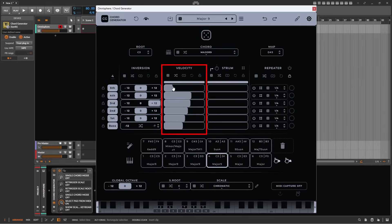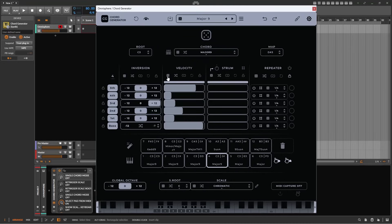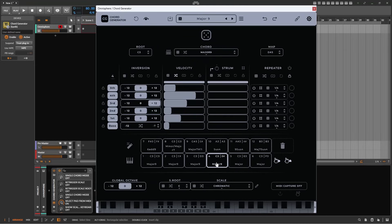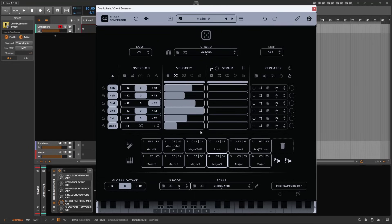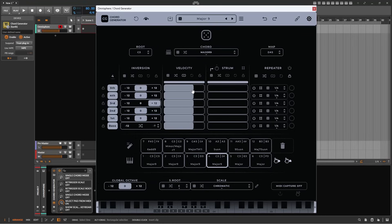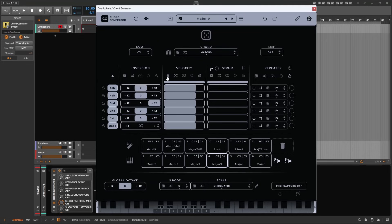Here in the velocity column, we can simply click or drag to create velocity values for each note lane. The dice will give us random values, and the next icon will randomize values each time a pad is triggered. The link icon will link all values to a single click of the mouse. The reset button returns values to their default values, and the lock icon will prevent each column's value from being randomized or adjusted.